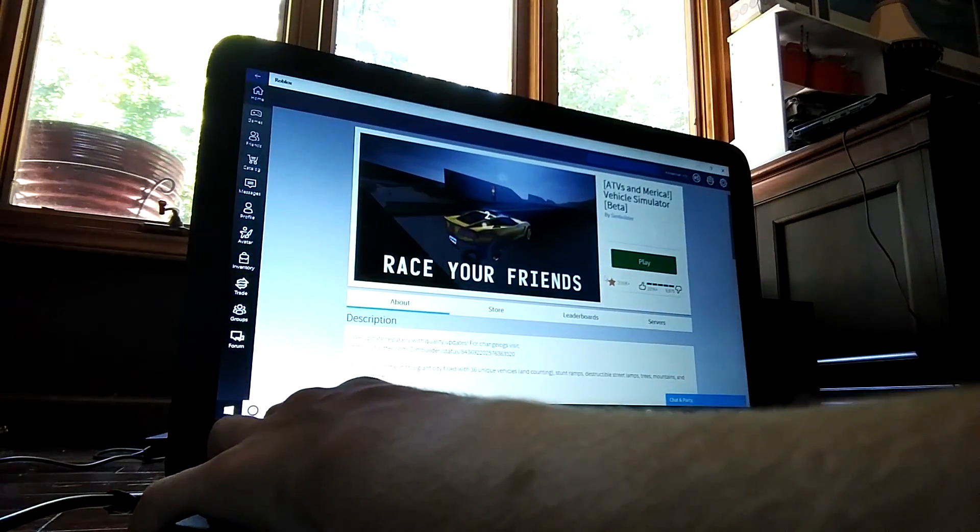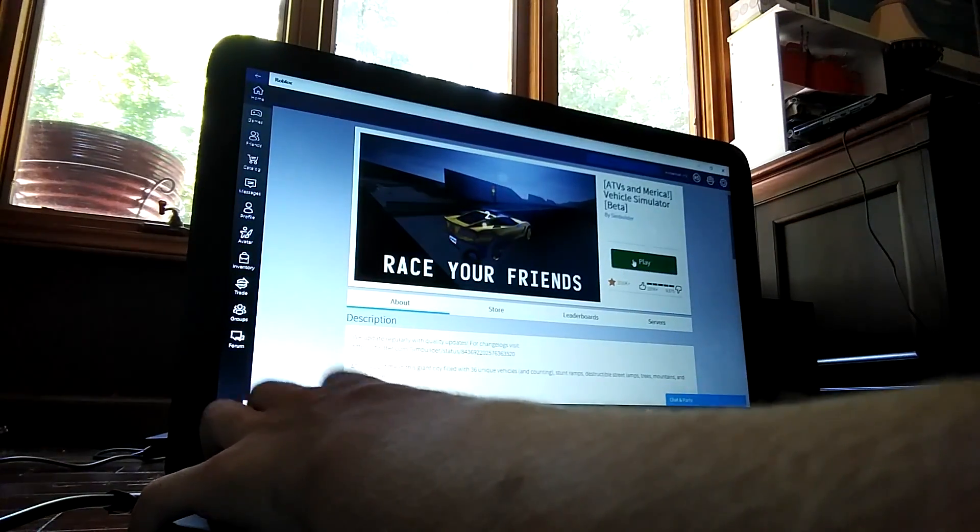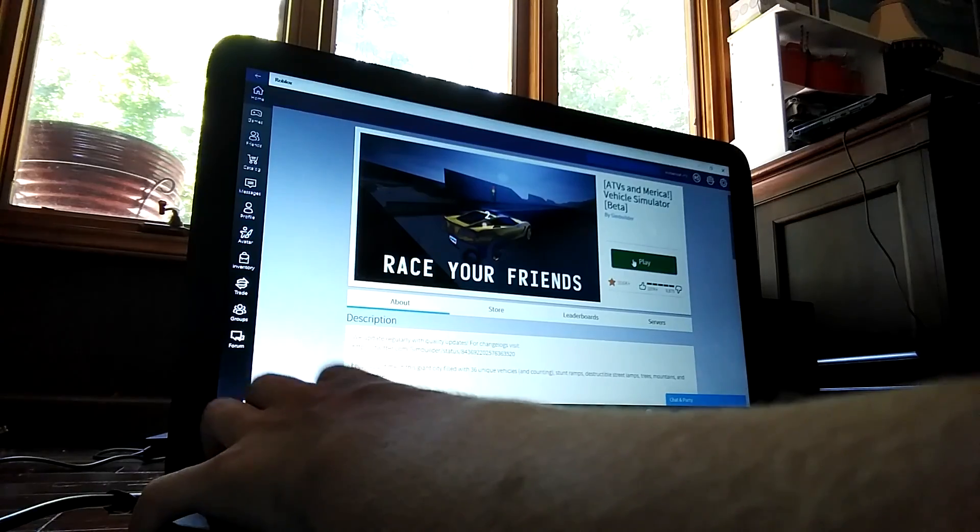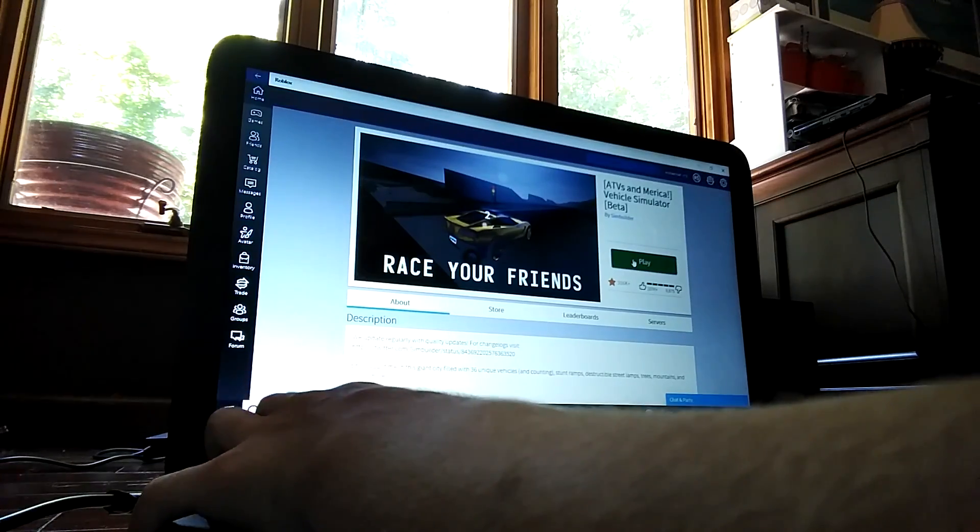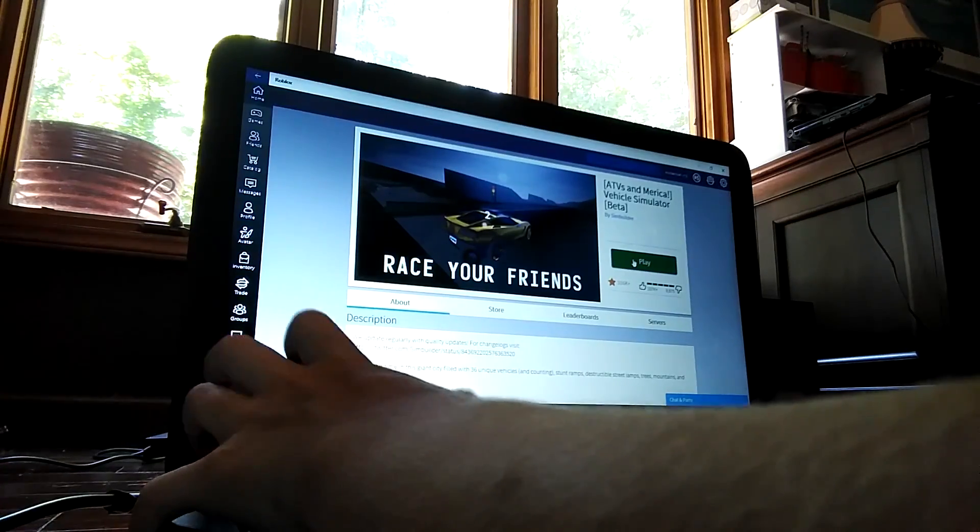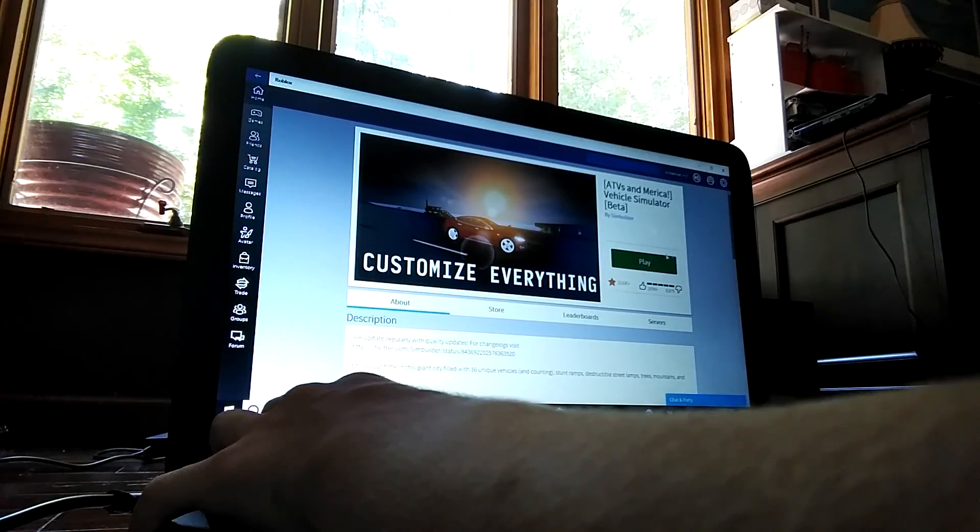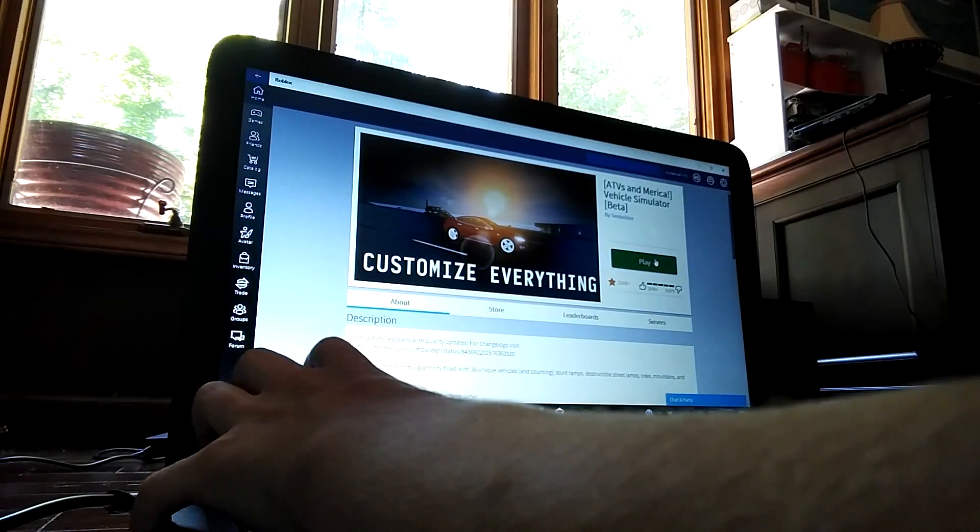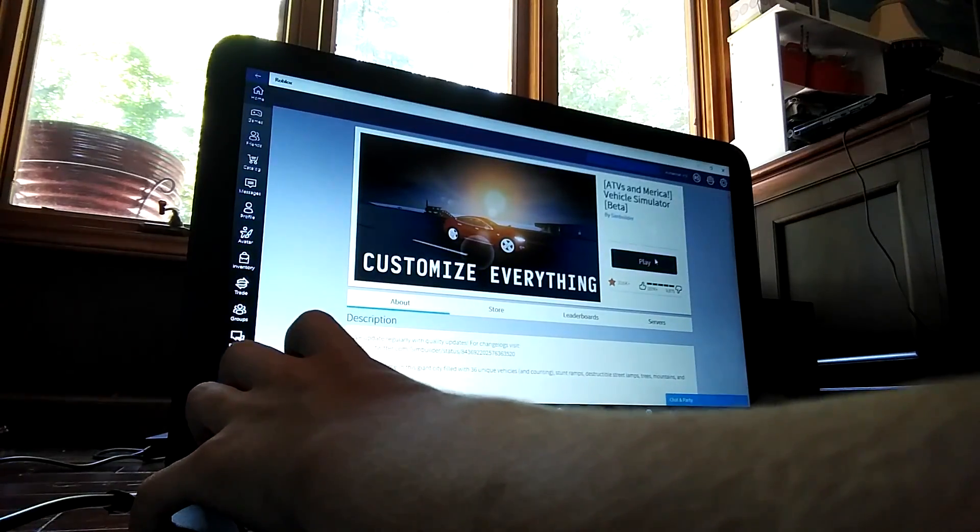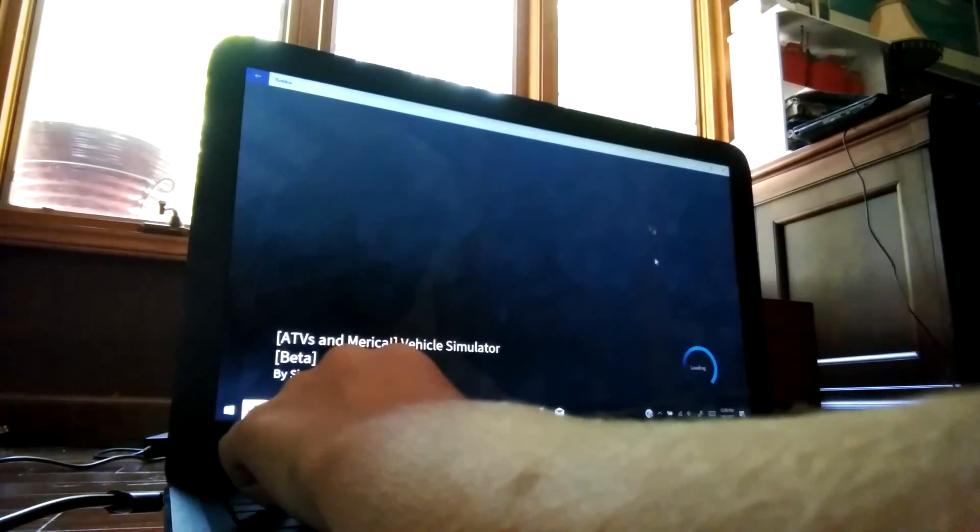Alright, hey guys, what's up, and today we are going to be playing Fakal Simulator. Yeah, this is my first time gaming, so let's get into the video.